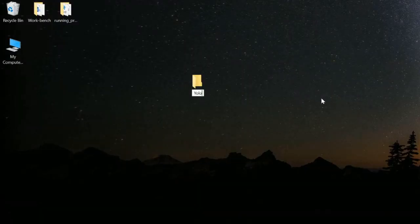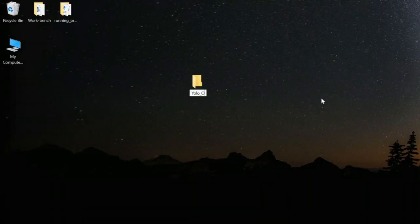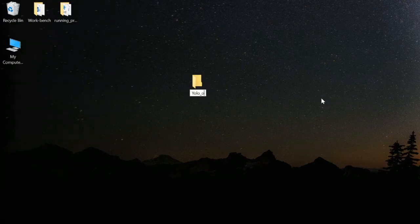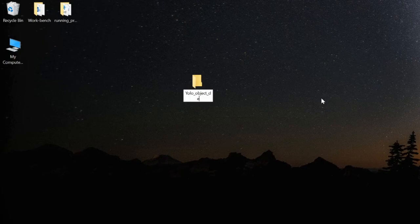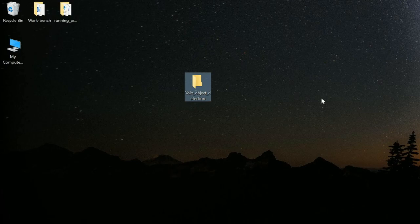As with all my previous videos, I am going to start with the very basics. First of all, let's create a folder on our desktop named YOLO object detection. We will save all our files and models within this folder. This is our project directory.